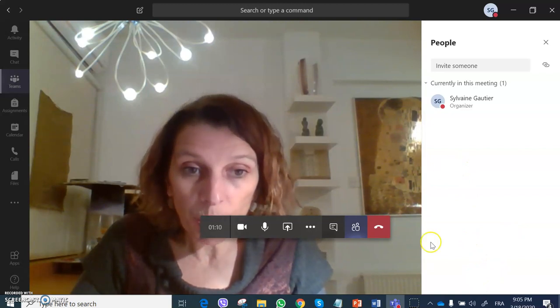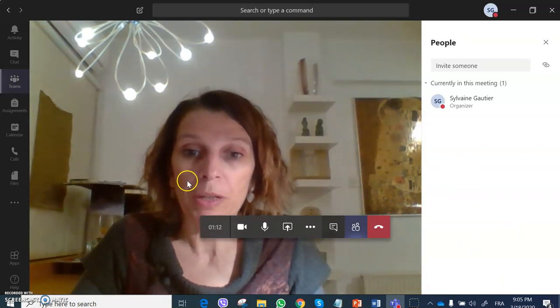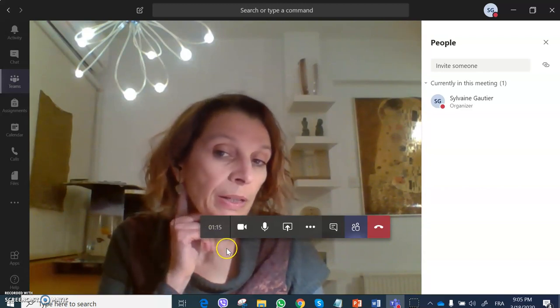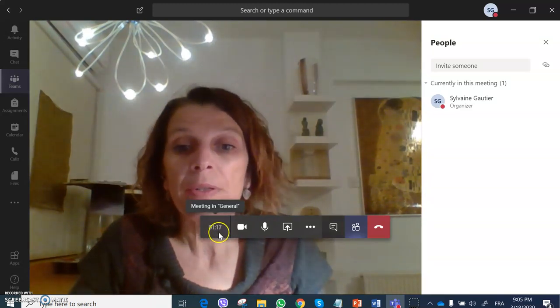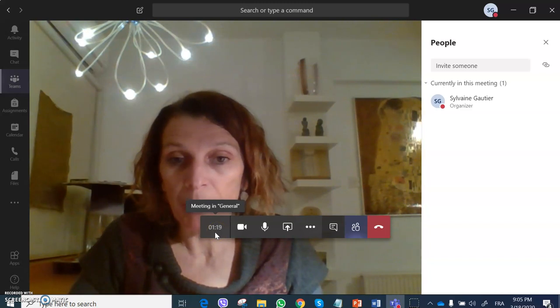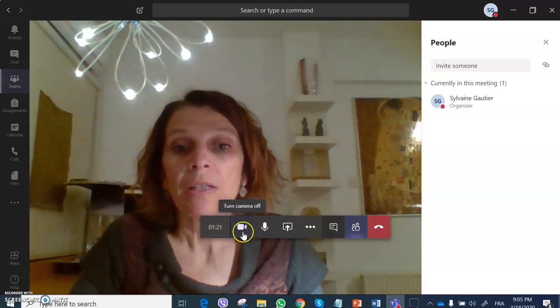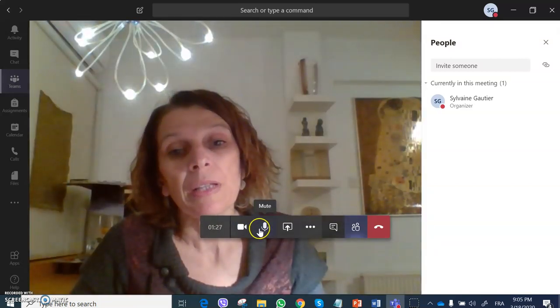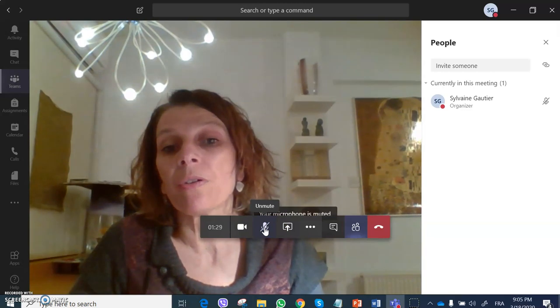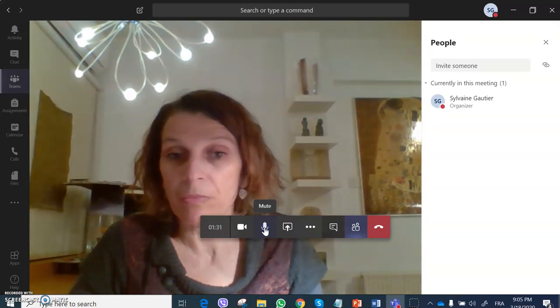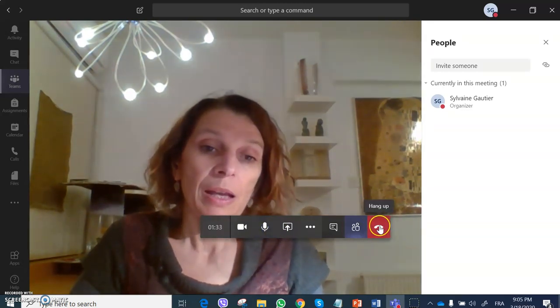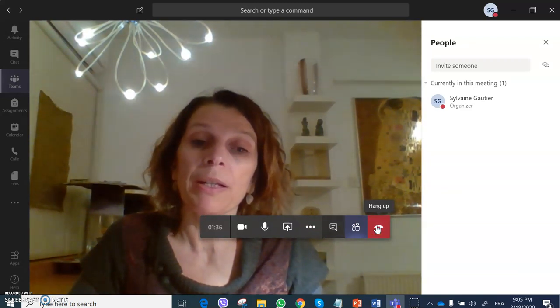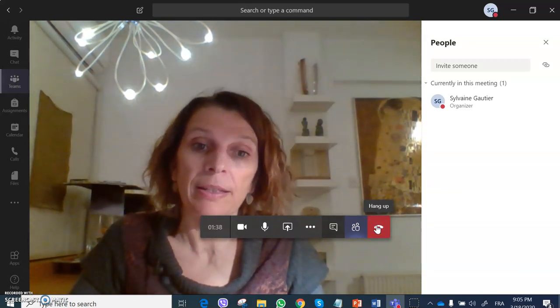So this is the toolbar. When you move your mouse you will see this toolbar appear. Here we see that our meeting started 1 minute 20 seconds ago. I can turn the camera off or on, which many students do. I can mute or unmute my microphone. At the end of the class I will hang up by clicking here.